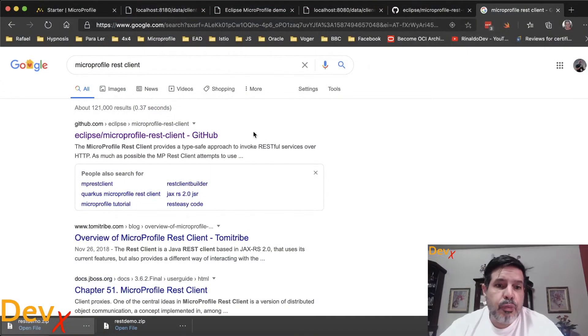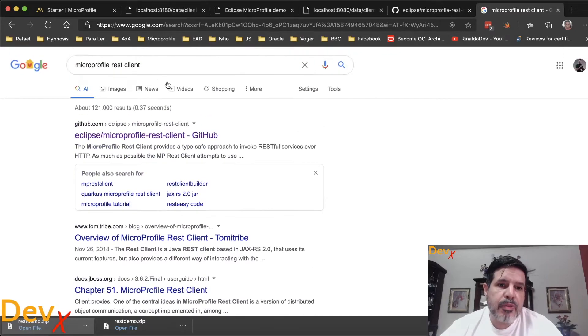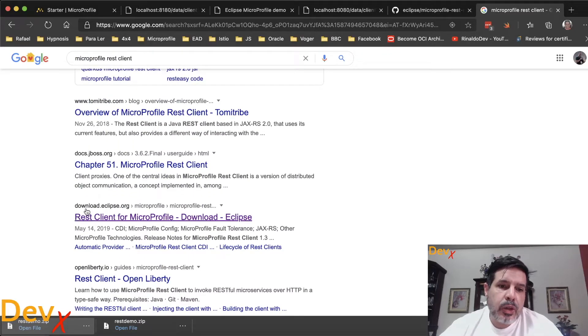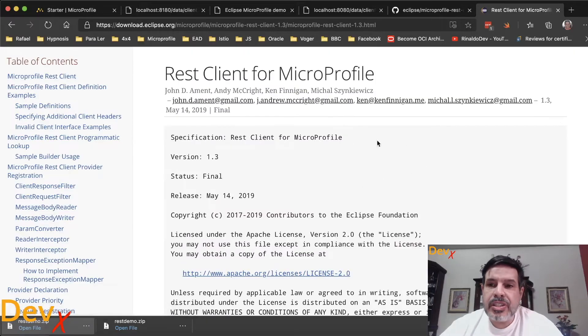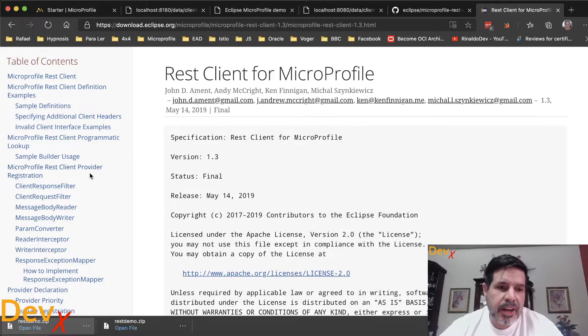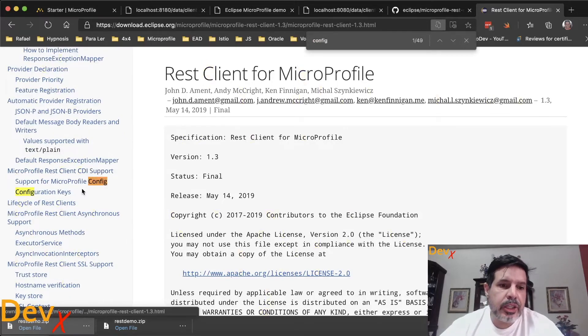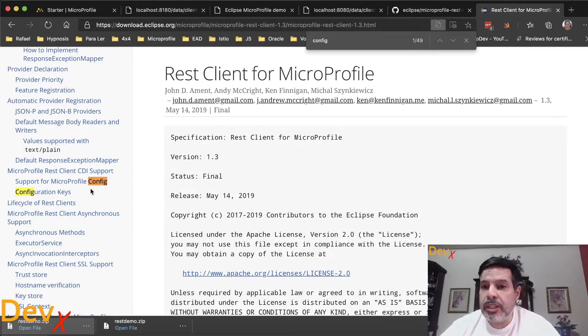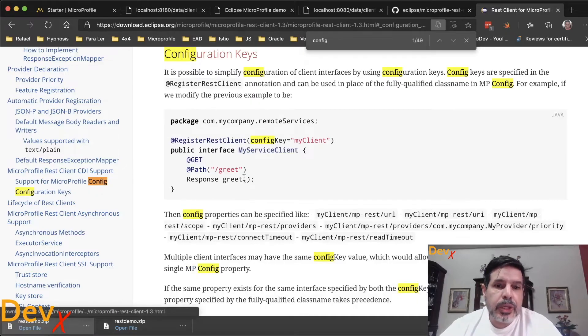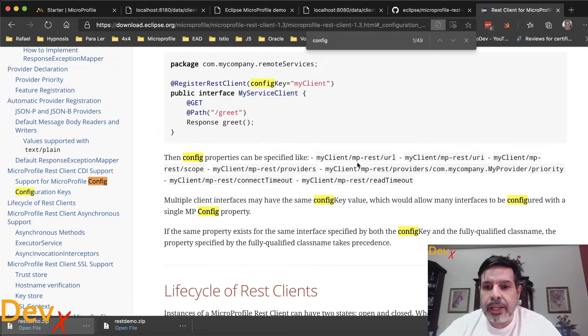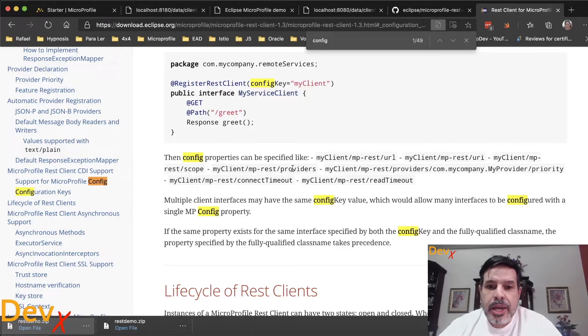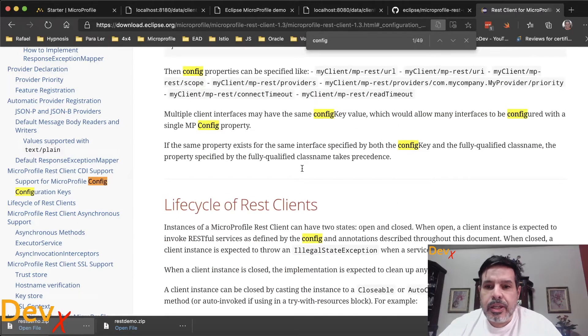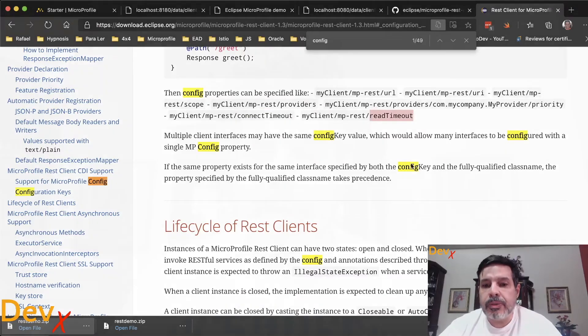If we Google for MicroProfile REST client, we can go to the download.eclipse.org. There is a documentation for the REST client for MicroProfile and we can look for the integration with the config API that I presented in the previous video. Here we can see all the configuration keys available, like I showed MP REST URL, MP REST URI, REST scope providers, including ConnectTimeout and ReadTimeout.